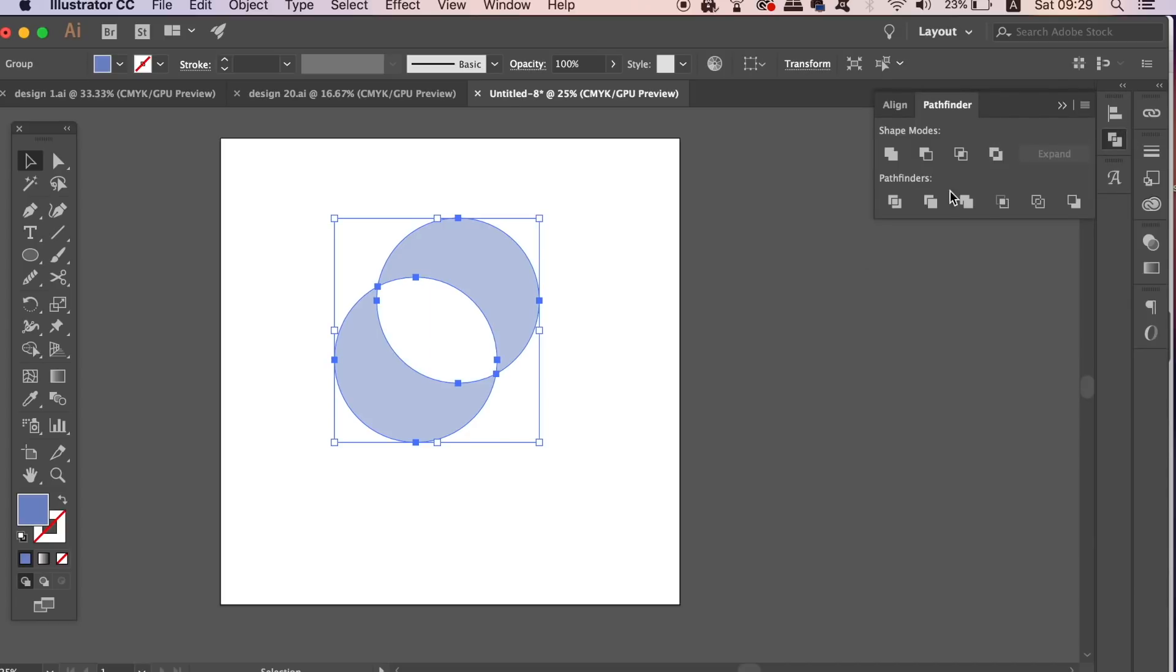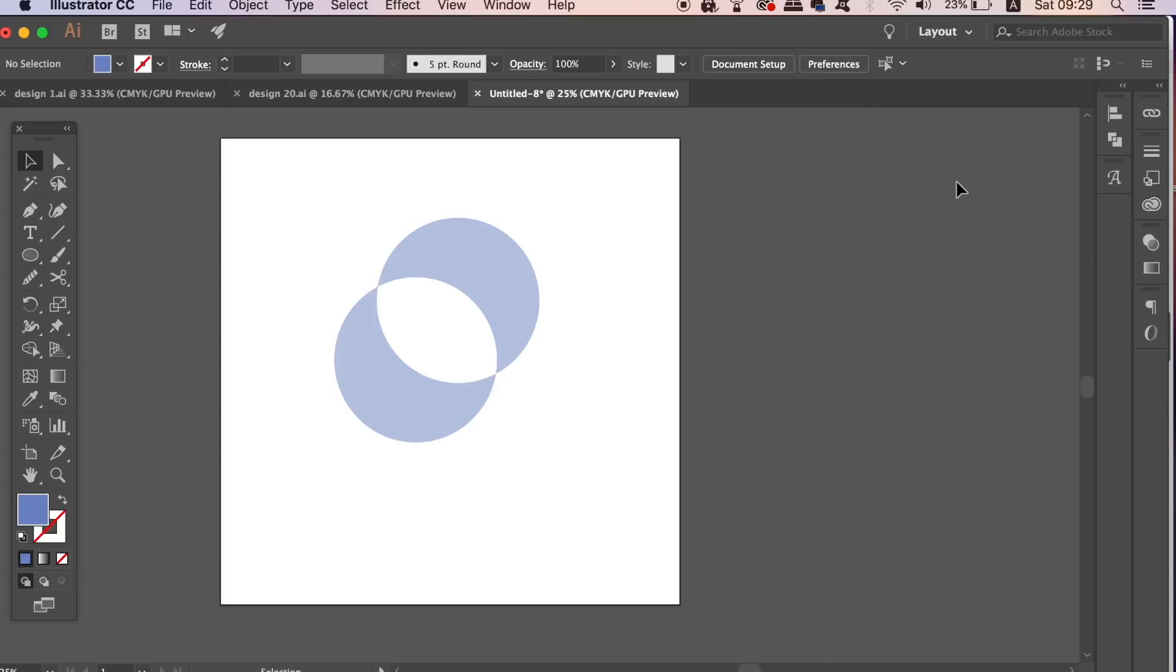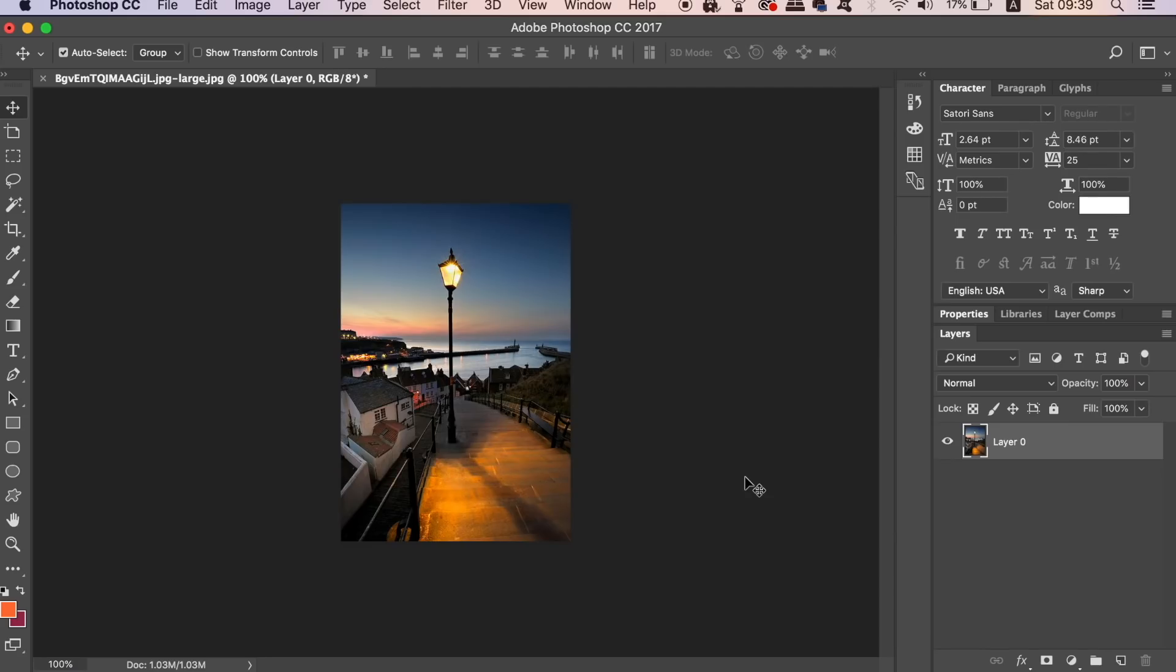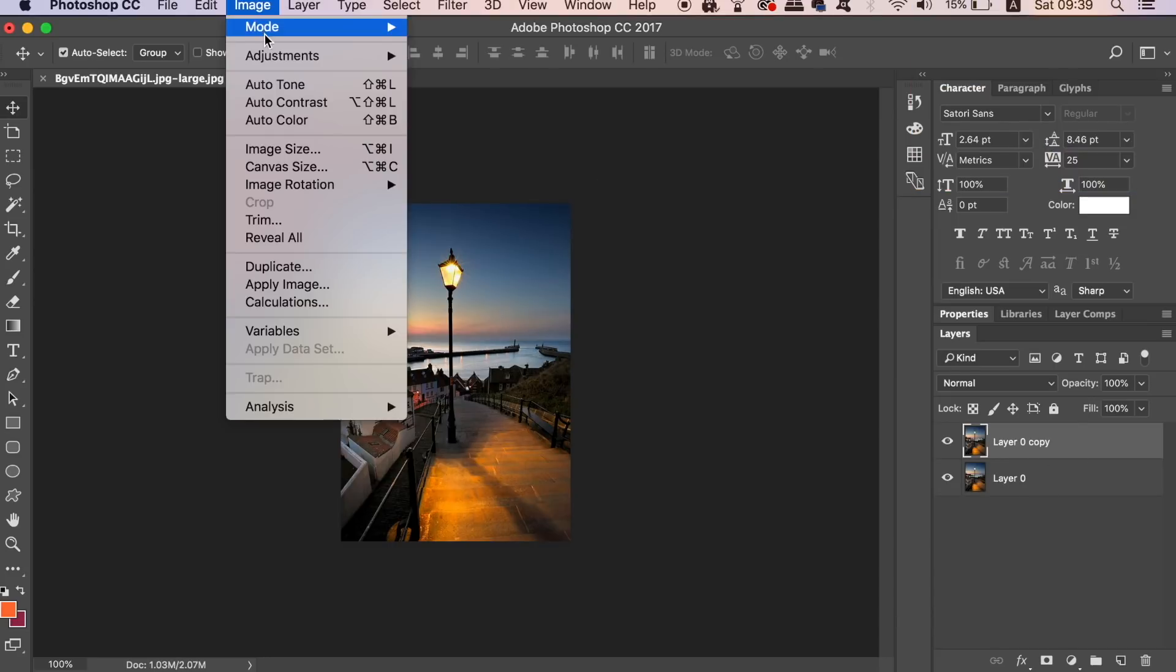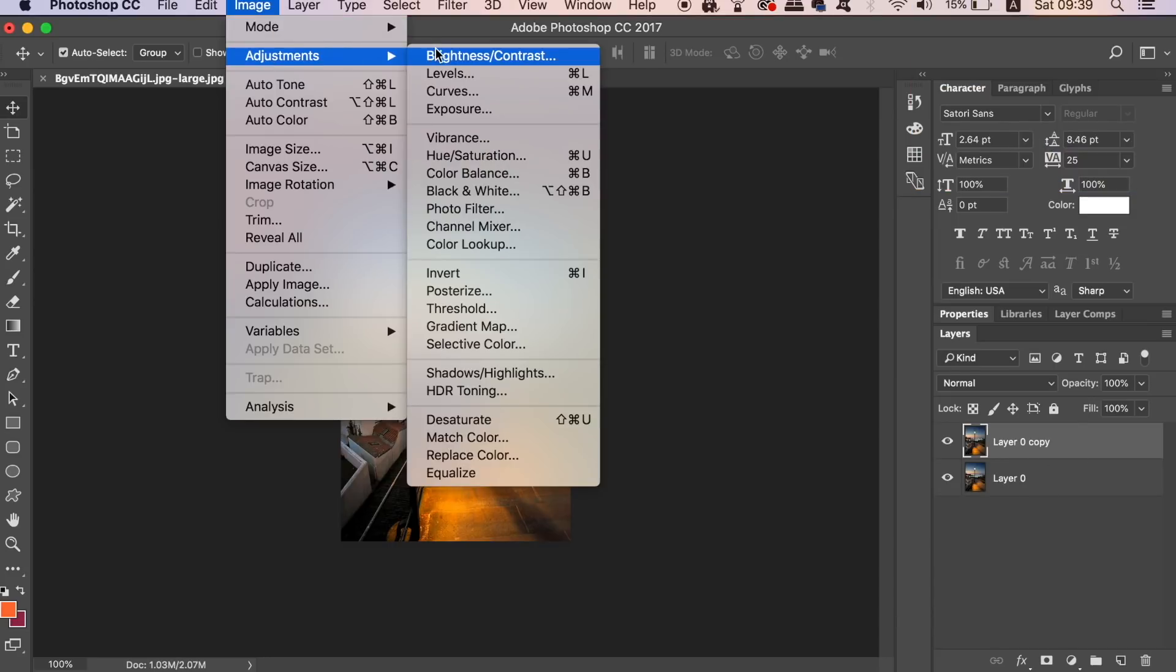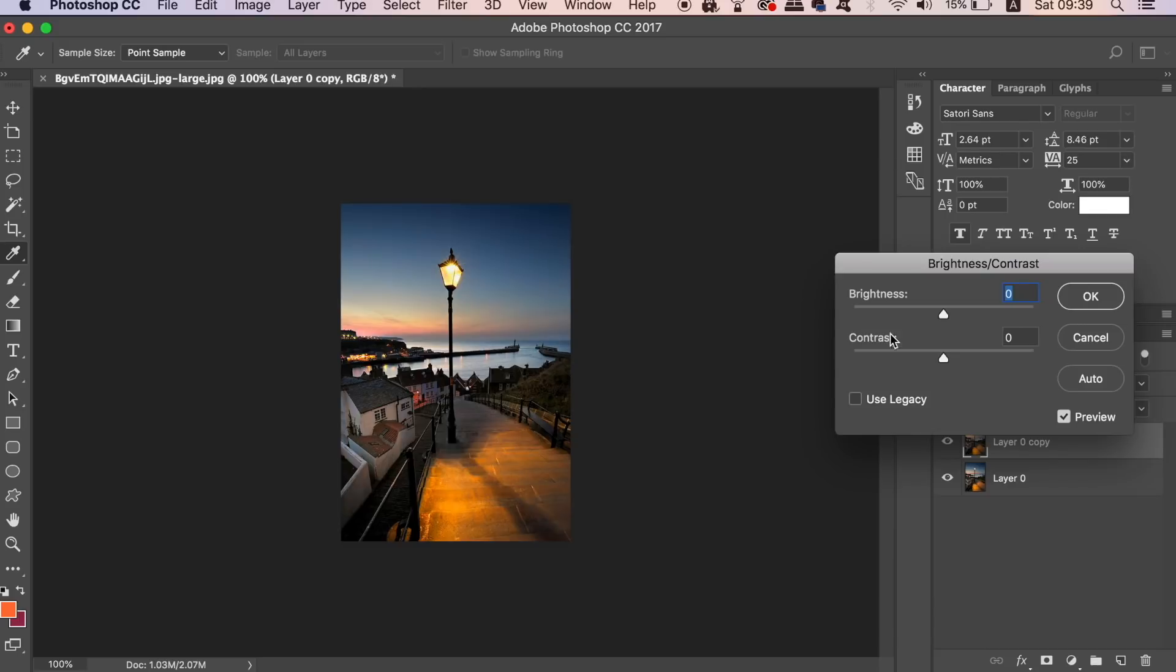So back to Photoshop now. One golden rule when working on photo manipulation or graphics in general is to duplicate the original layer with CMD or CTRL J. This means that you can make edits and changes to your design. And if you decide later that you don't like the results or you make a mistake, the original one is still there at the bottom.